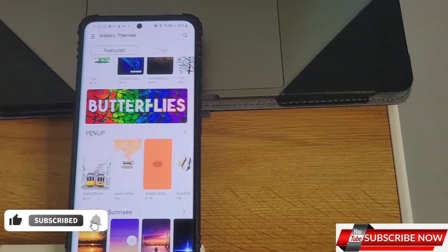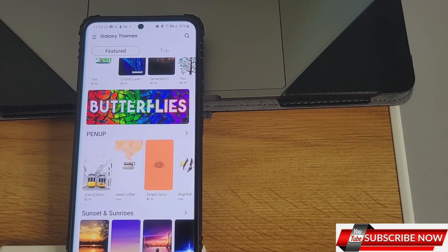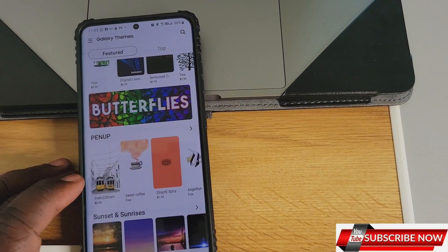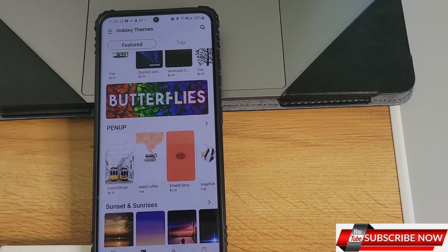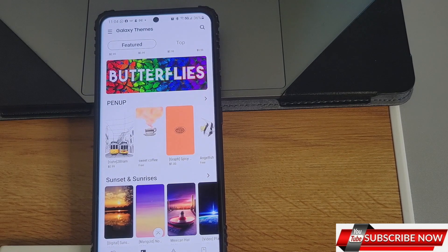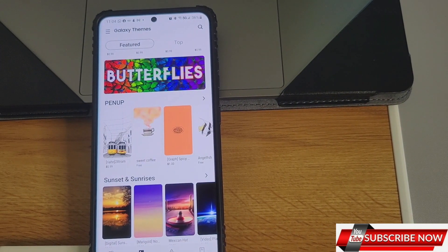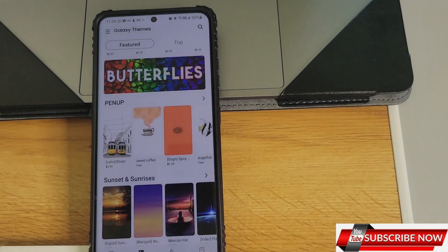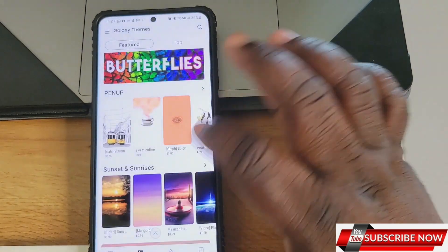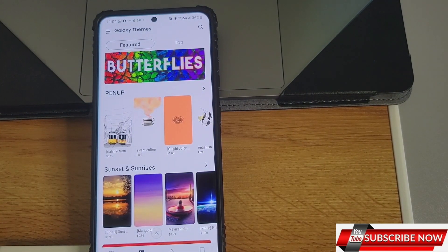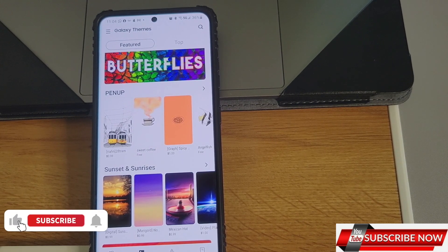So guys, these are some of the cool features you can find in the Samsung Galaxy S21 Ultra. I've done Part 1 of cool tricks and features — you can check that out too. It's an amazing device that you will love when using it. Thank you for watching, please subscribe to the channel, and I'll see you guys in the next video. Bye!